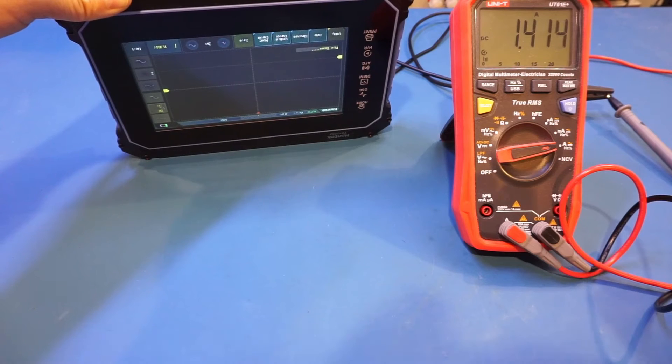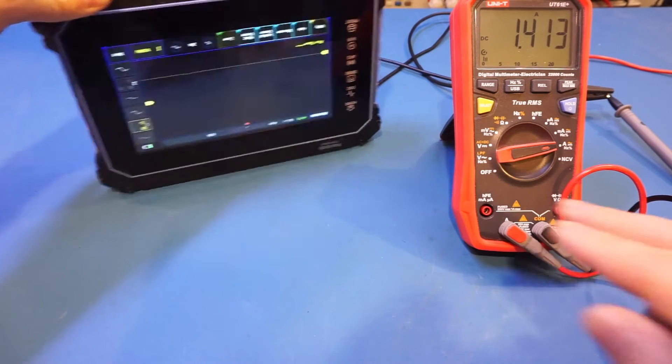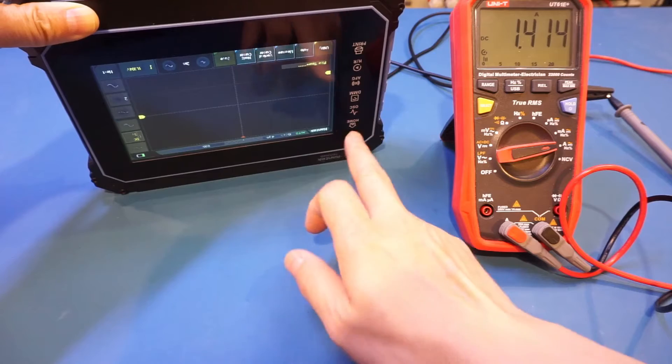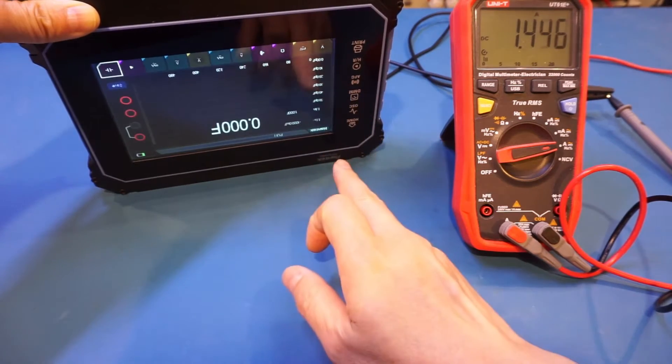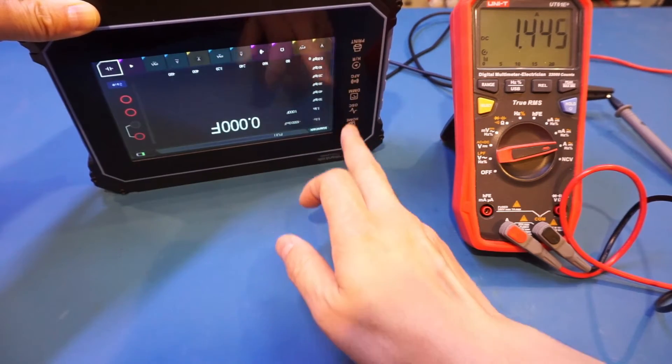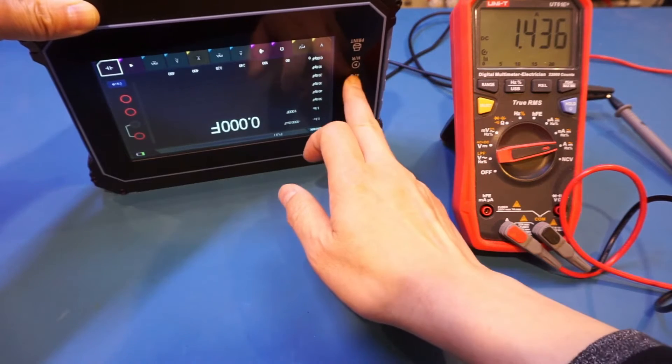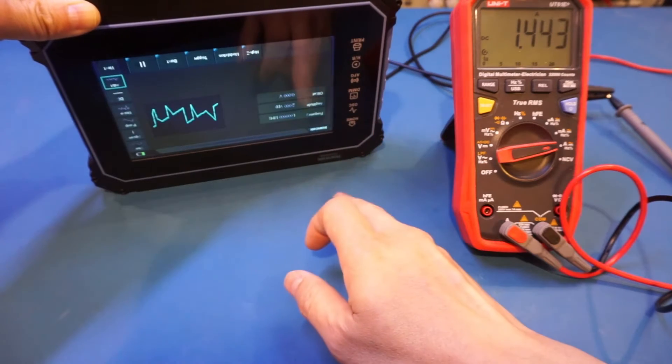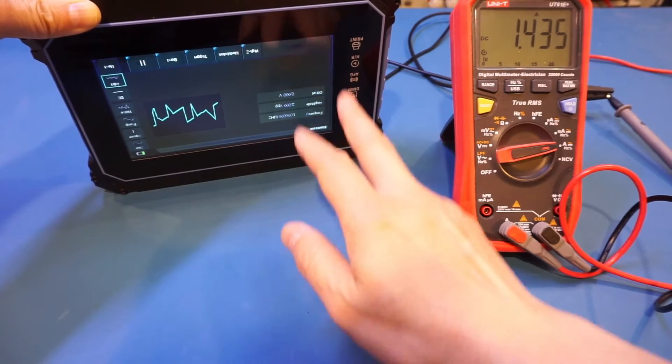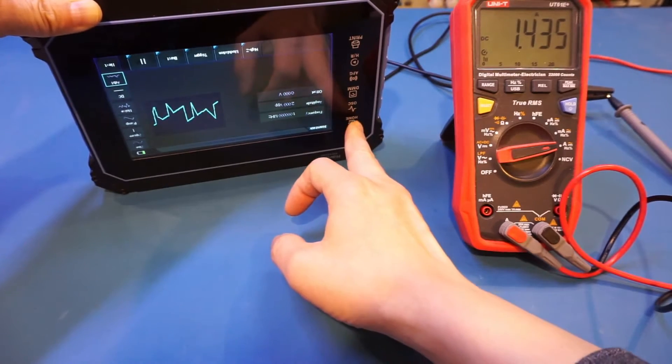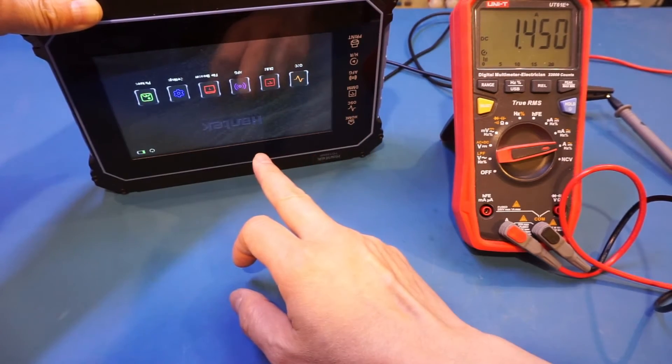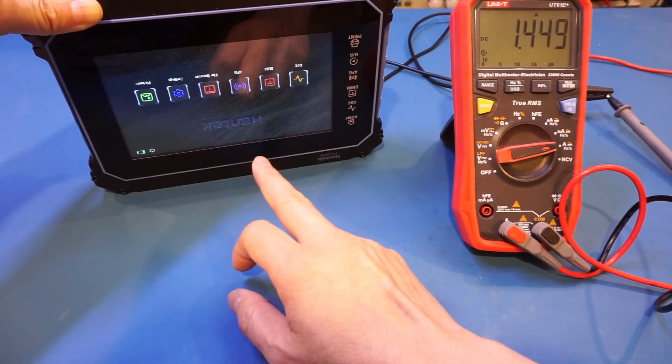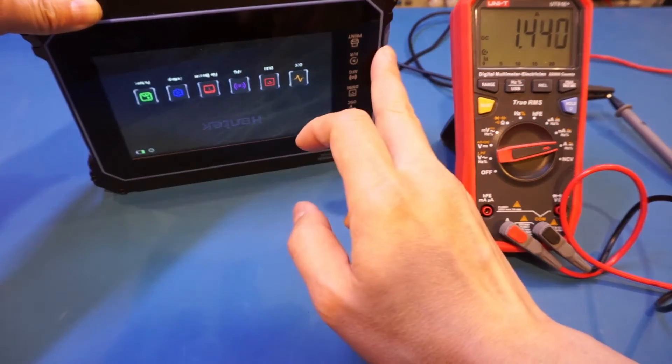Let's change it to different modes to see if the current draw is different. Let's change it to DMM mode. We're still drawing 1.4 amps. Let's change to arbitrary waveform generator. It doesn't seem that the current draw is dependent on the range here.